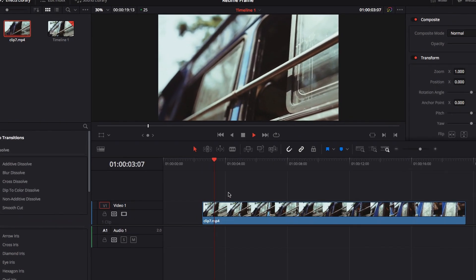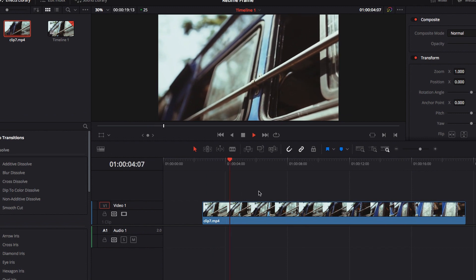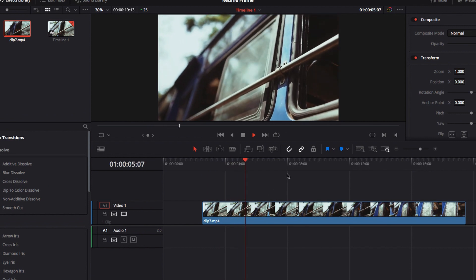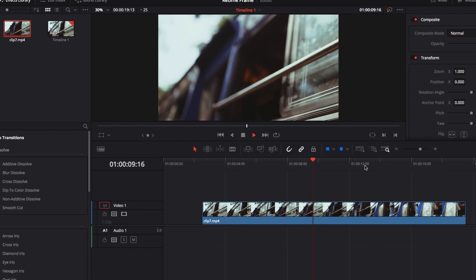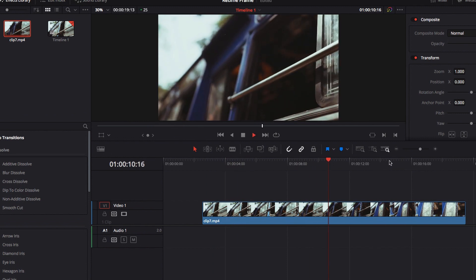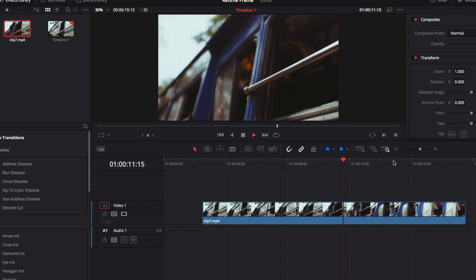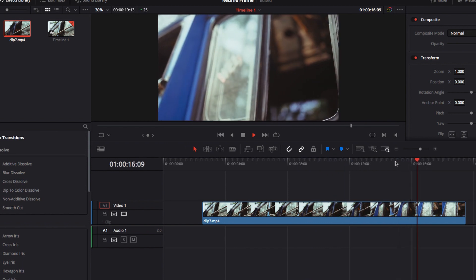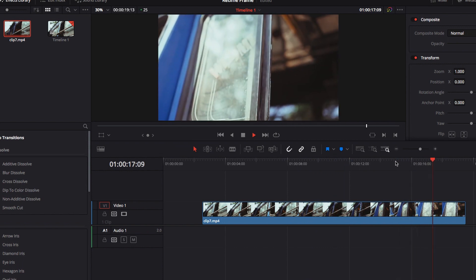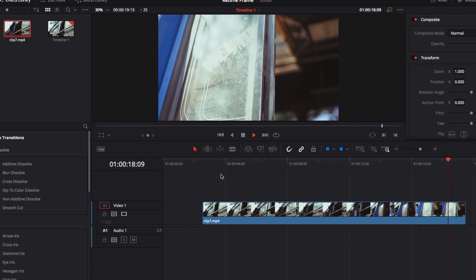As per usual, we have a video clip right here playing at its regular speed. There's no variable speed effect or any sort of effect being applied right now to this video clip.